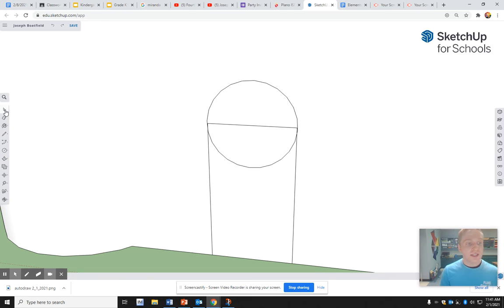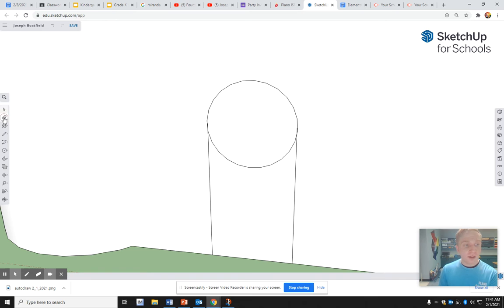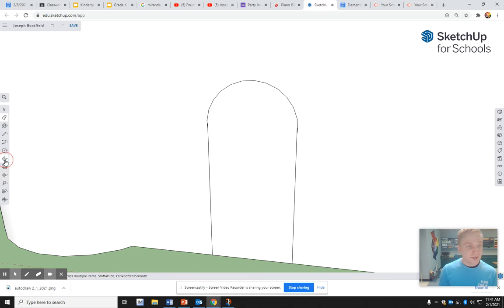I'm going to click on the lines I don't want and erase them. Or you can just press the erase tool. That might be even easier. And now I have the shape of a rounded door.